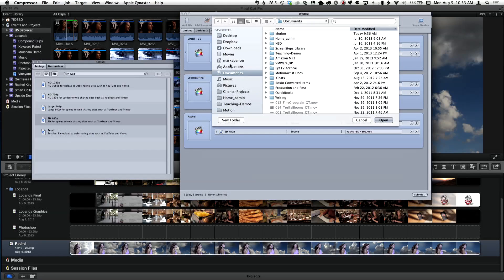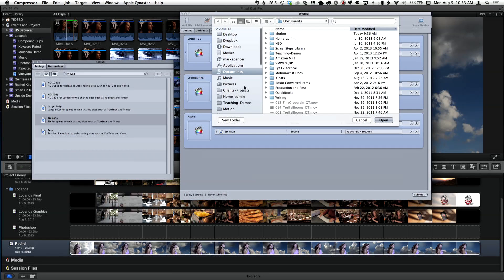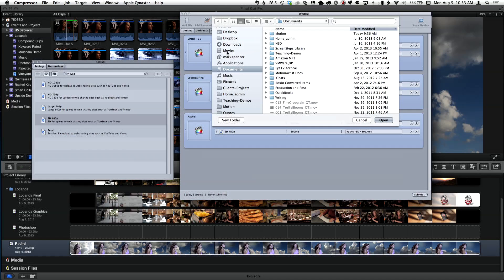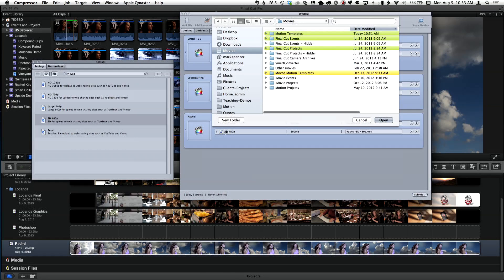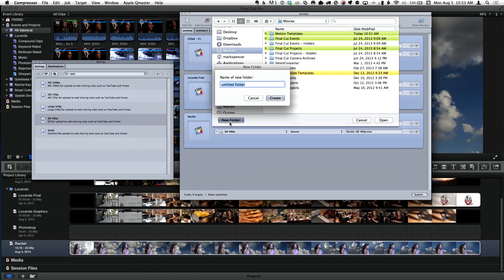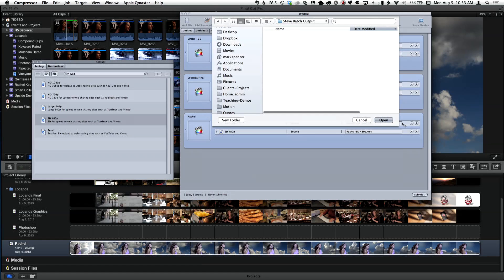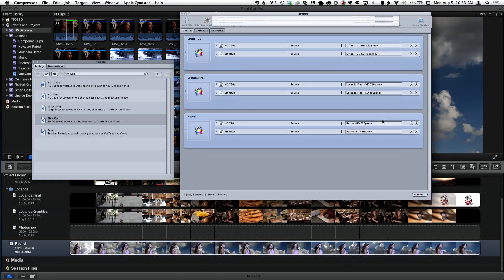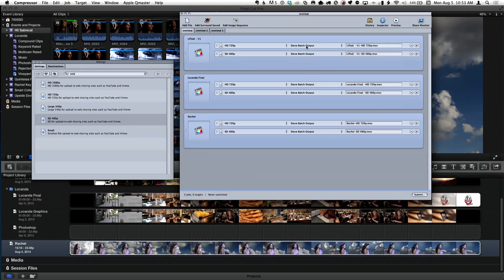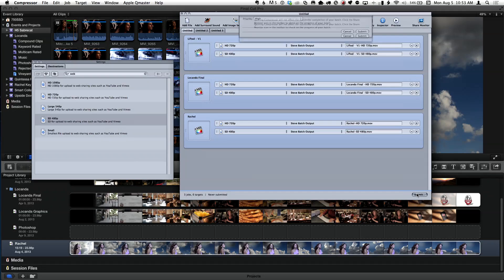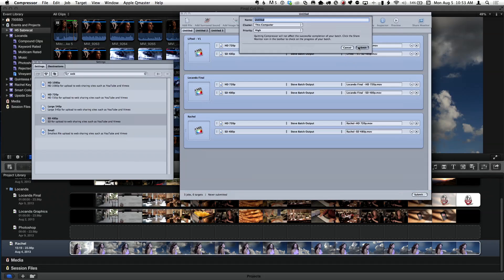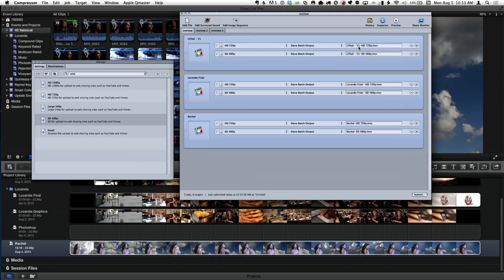Let's go into the movies folder and I'm going to create Steve batch output. And I'll assign it. You're going to assign it all at once. All at once. And then I can go ahead and click submit, which I'm going to go ahead and do. And then here's something that's just so darn cool.